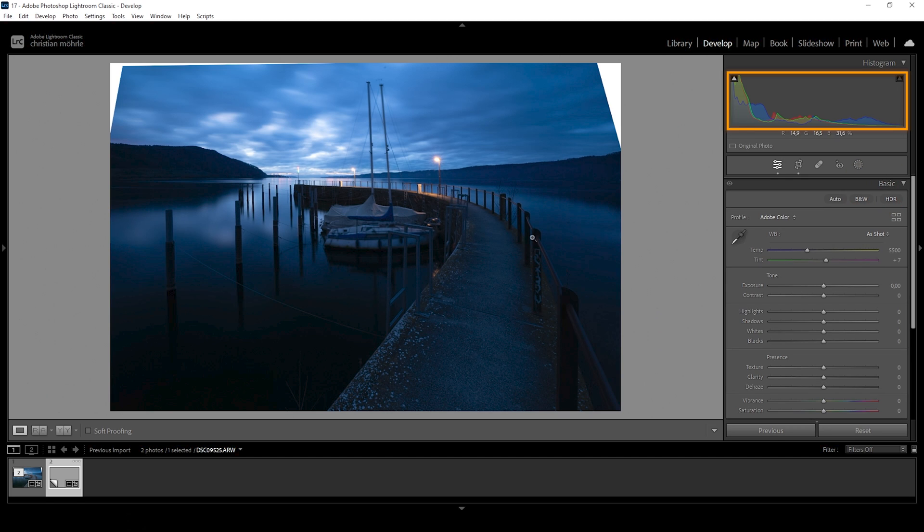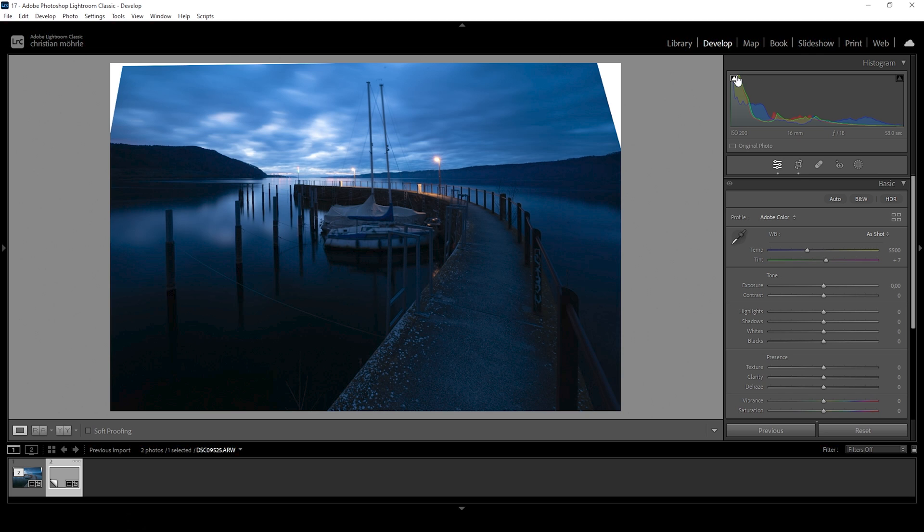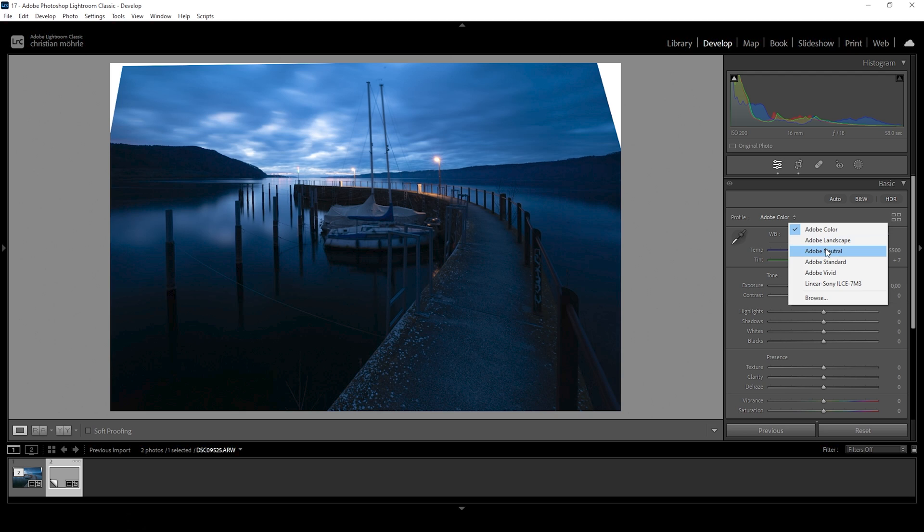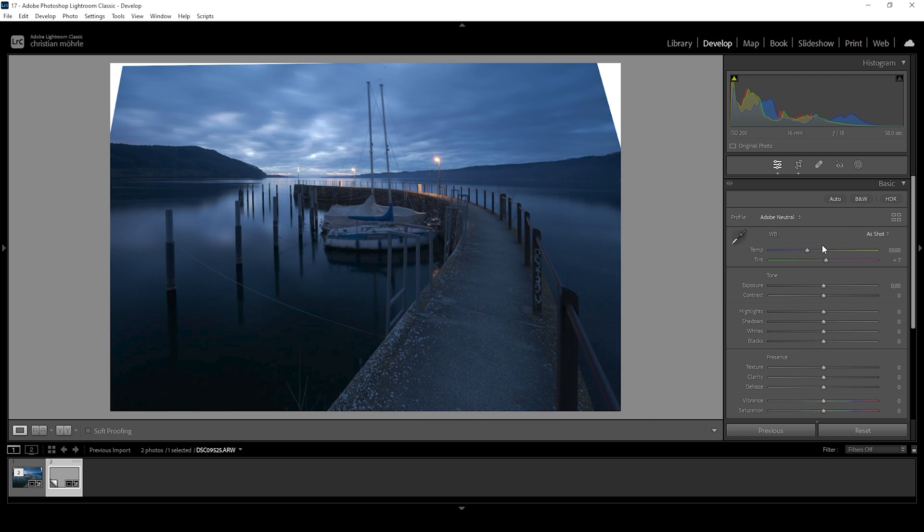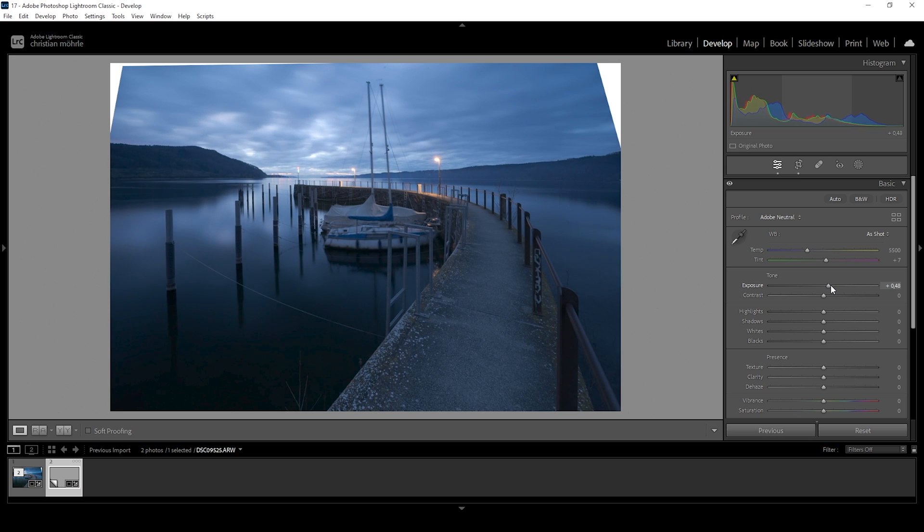So as you can see, looking at the histogram, the exposure is quite dark. And we do have some underexposure. So what I want to do to prevent that is to change the profile from Adobe color to Adobe neutral. This will push the darkest parts quite a bit. And we have some nice details. Now I'm going to further bring up the exposure to fix that. Just around here looks good to me.